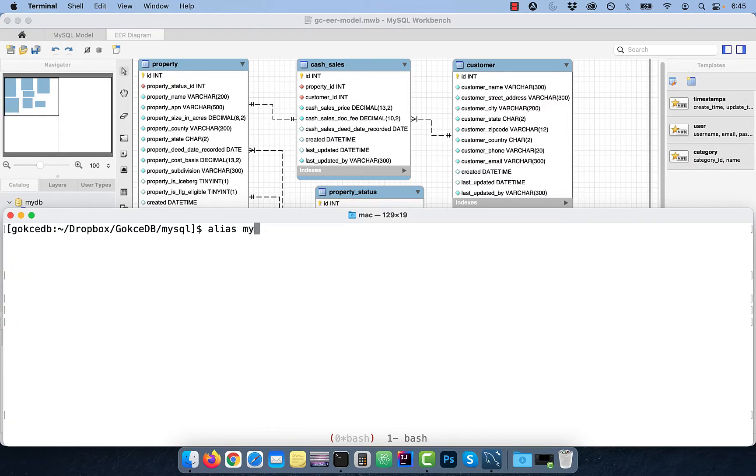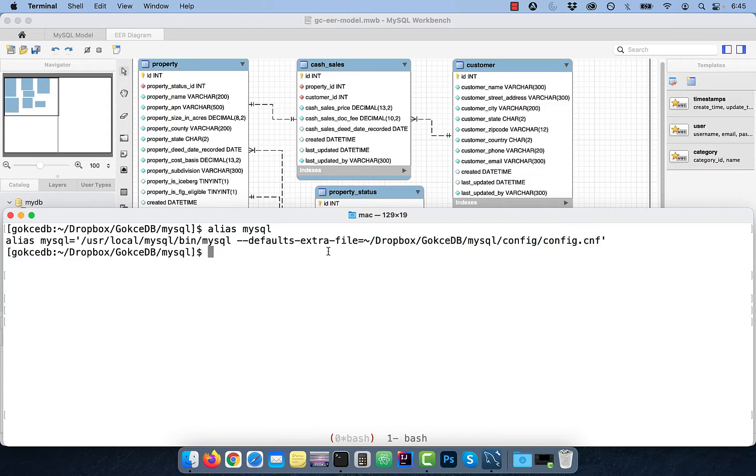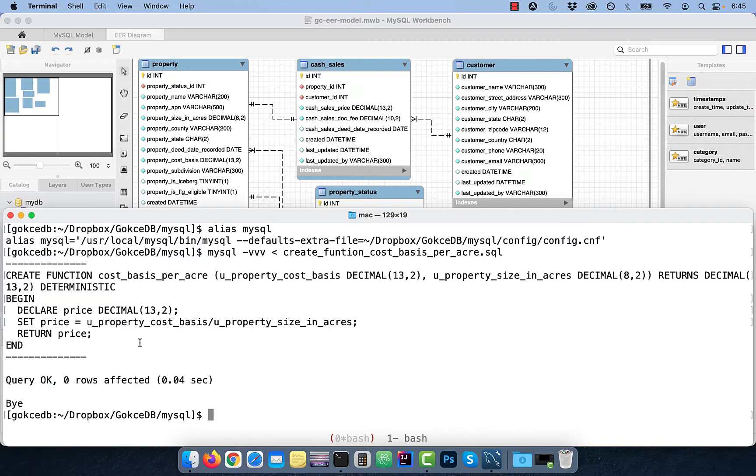Now I'll use the MySQL alias, where I'm passing the authentication details using a config file. Let's input the create function SQL file to the MySQL alias.